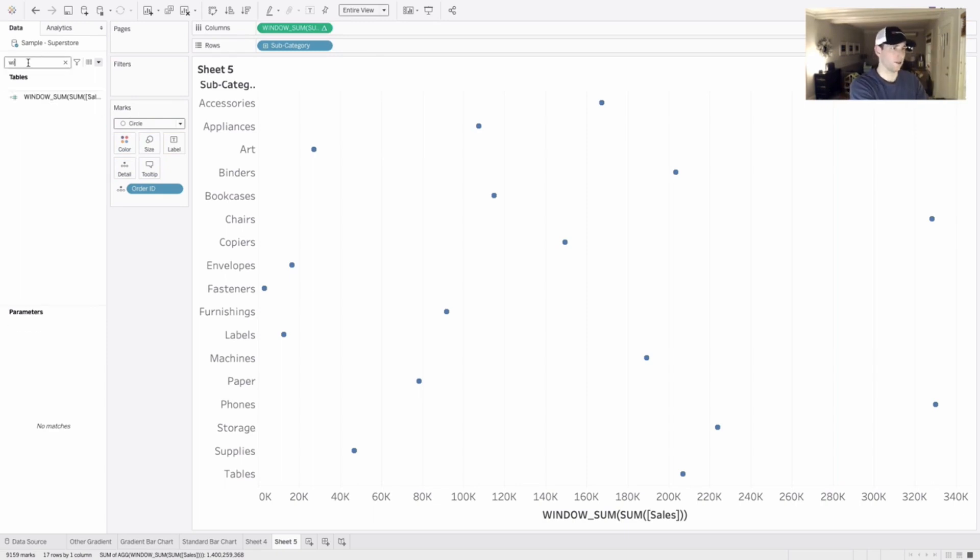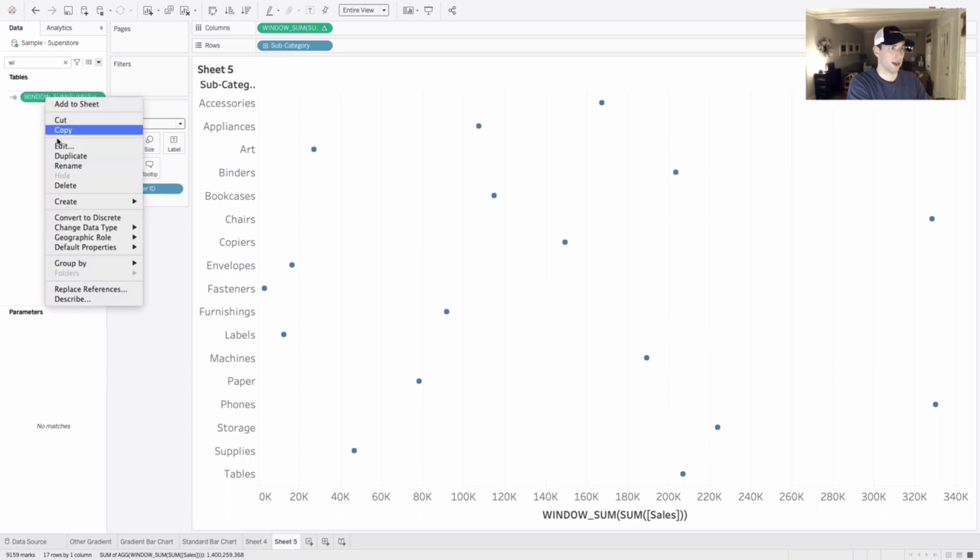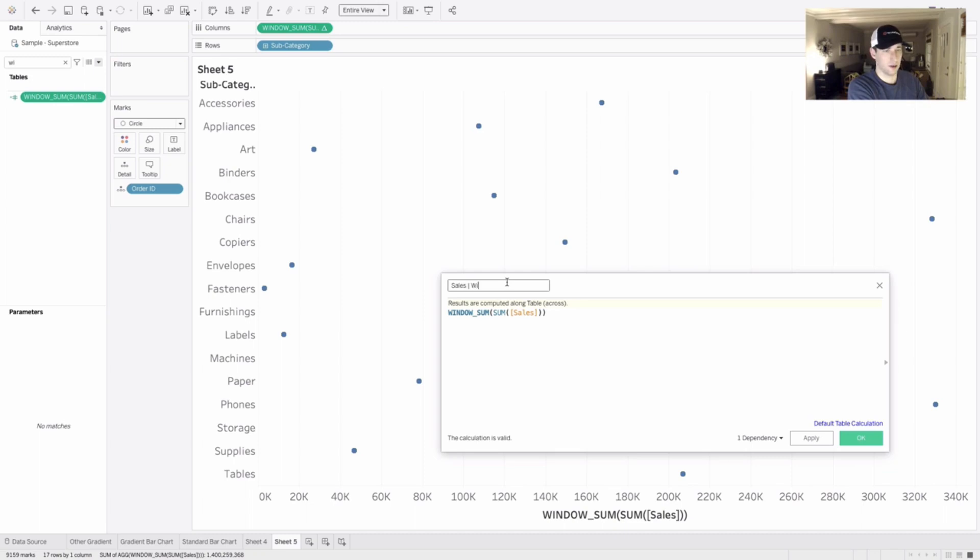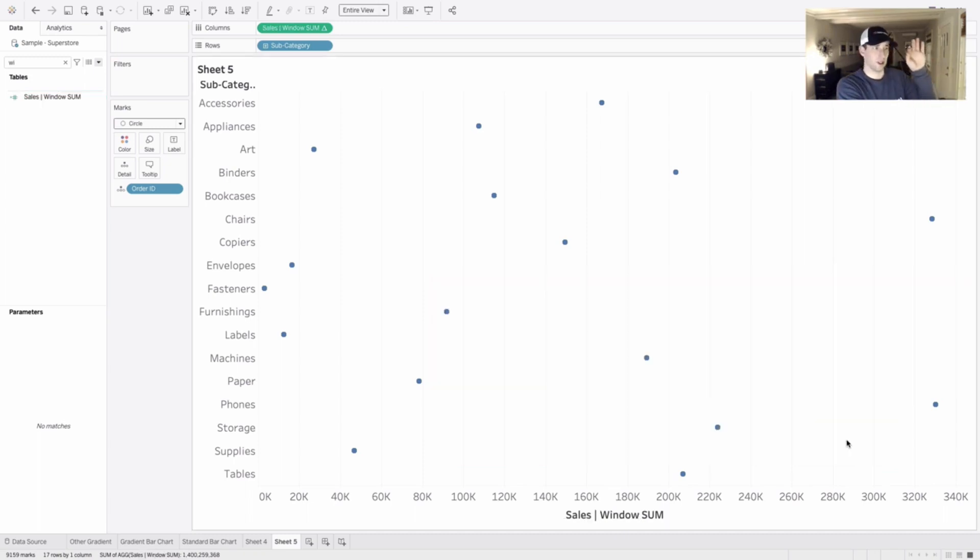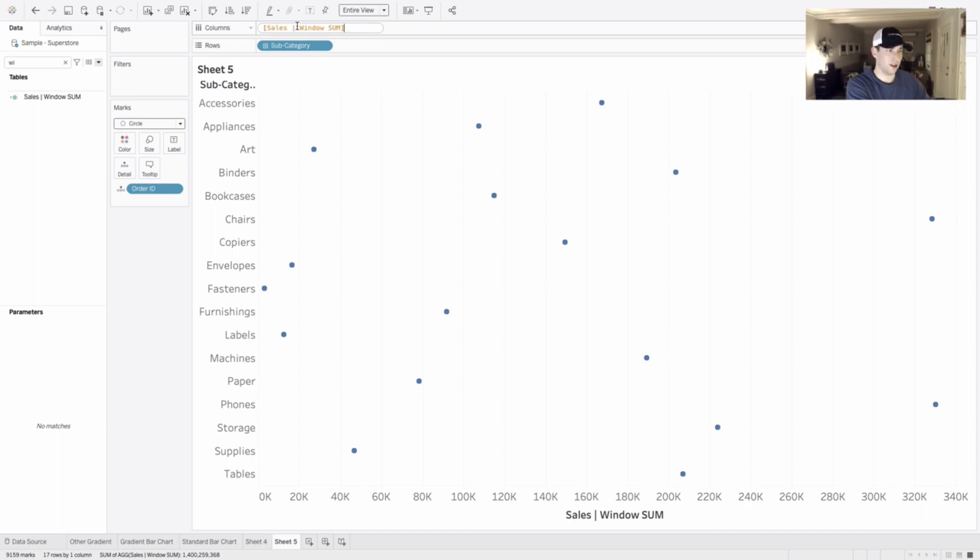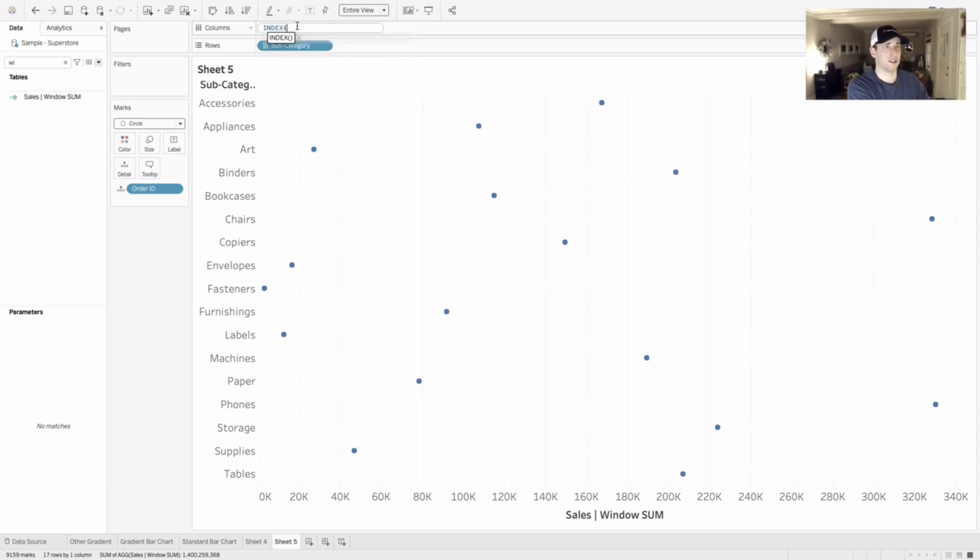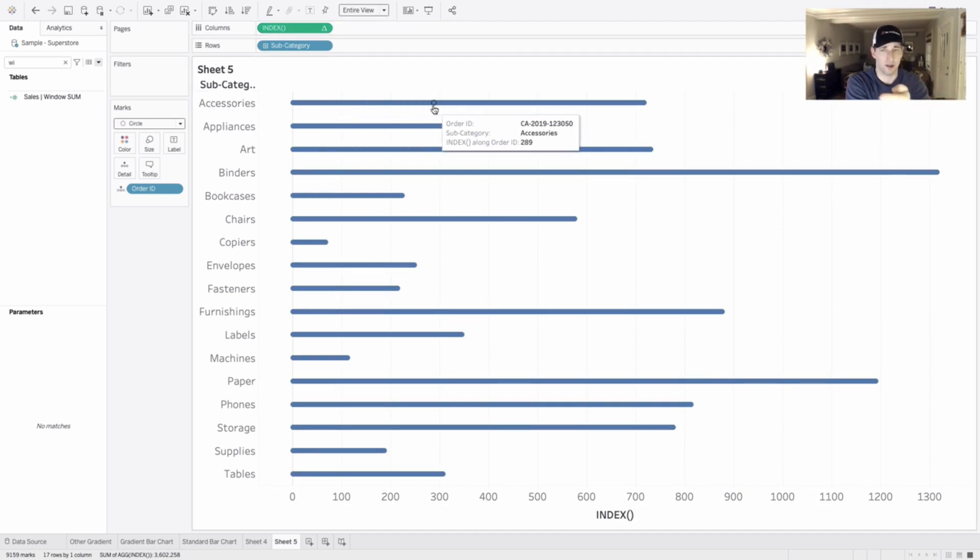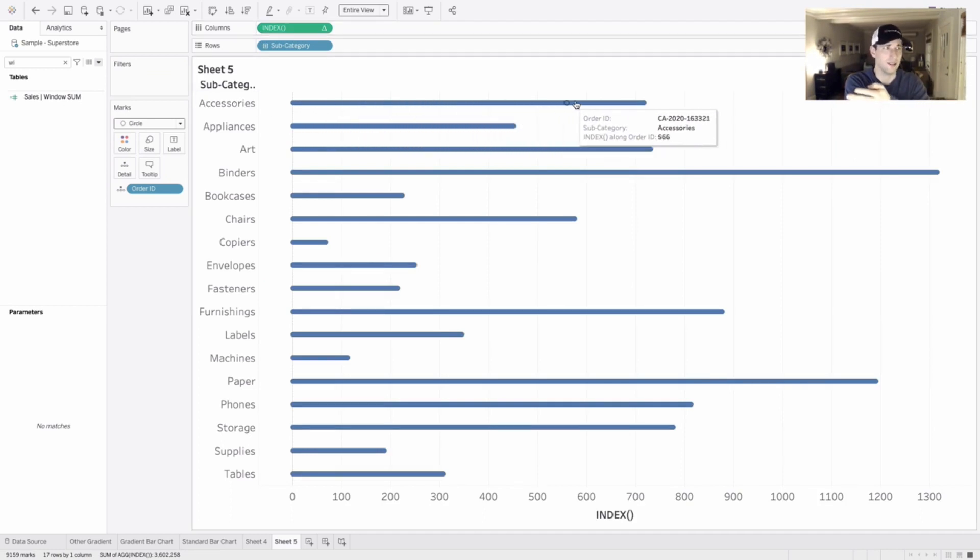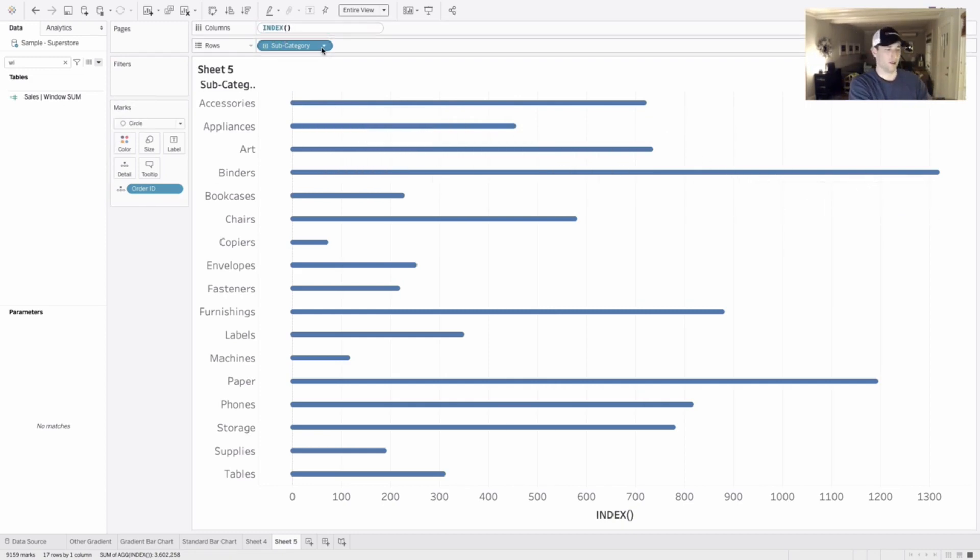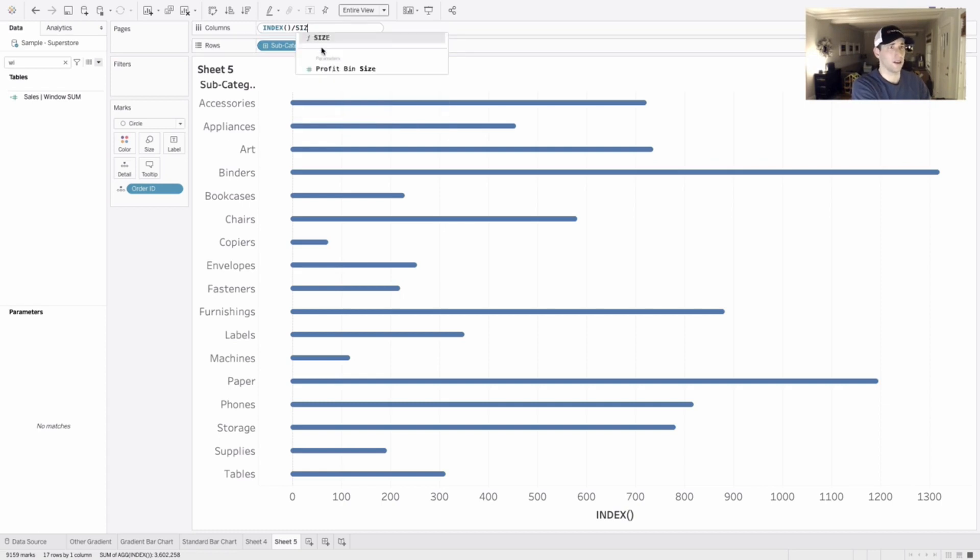In fact, we can go find it. I'm just going to right click and rename it quick. Let's just call it sales window sum, a very important name that we're going to use. Now let's, we're going to get rid of this value up here. And I want to just type index and index is just going to create a point for every single order. And you can see them count up by ones. So for every order ID, they're counting up.